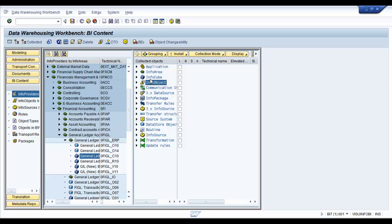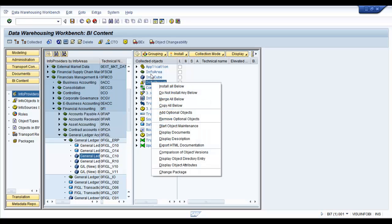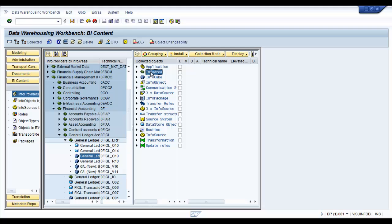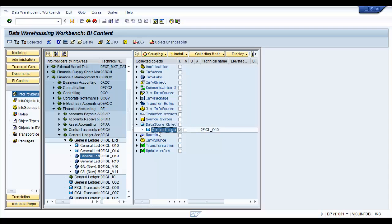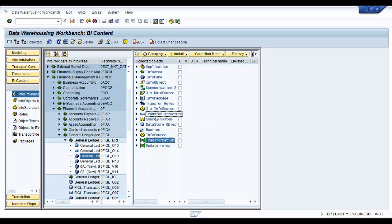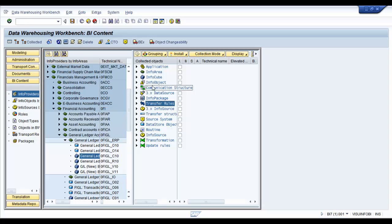So basically the important thing to note here would be we are going to collect the info objects, info areas, the info cube and the data store object or the ODS object. We are going to skip the rest of them because we will try and build them by ourselves.